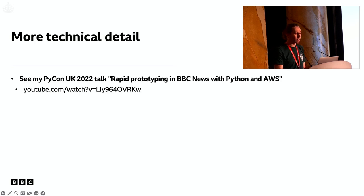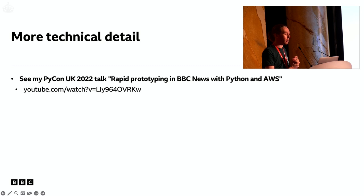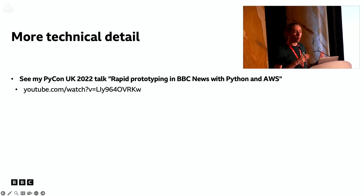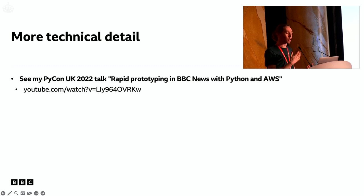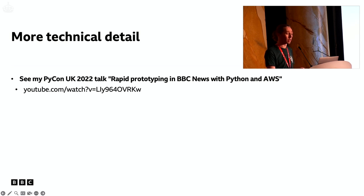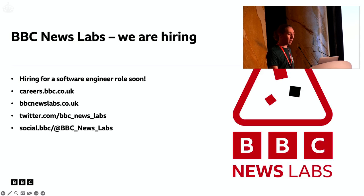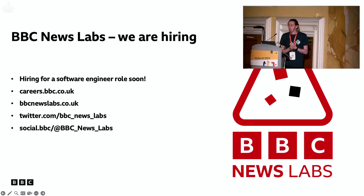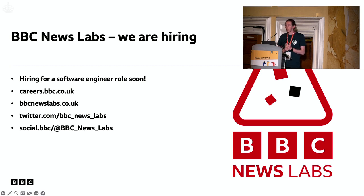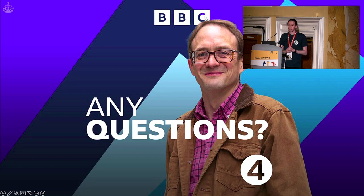I didn't cover a lot of technical detail here, but I gave a talk last year on all the technology we use to build stuff like this and do our rapid prototyping, so do check that out if you're interested. And just to finish — we're going to be hiring soon. We have a software engineering role opening up, so do check out the BBC Careers website, the News Labs site, and our social media platforms.